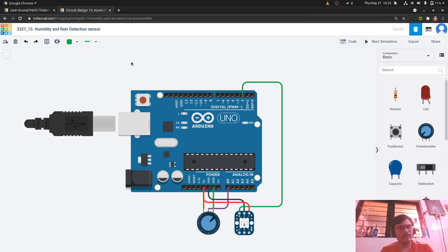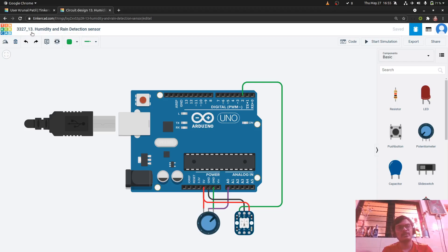Hello everyone, I am Kronal Patil, pro no. 3327 and this is assignment no. 13 humidity and rain detection sensor.